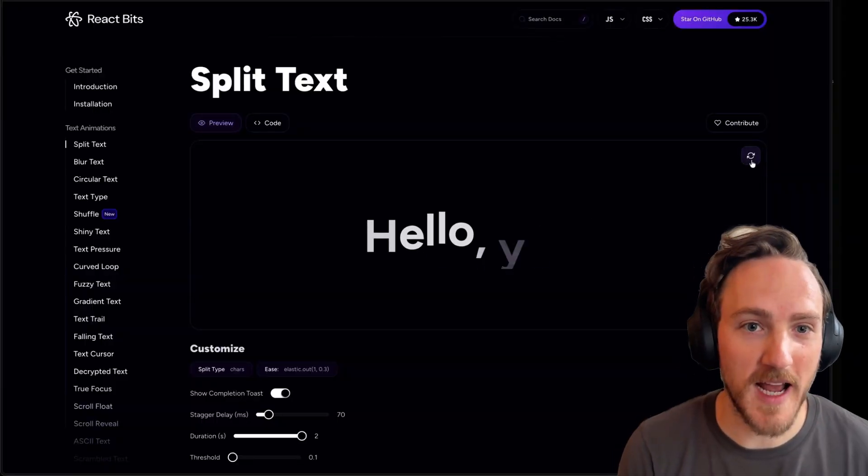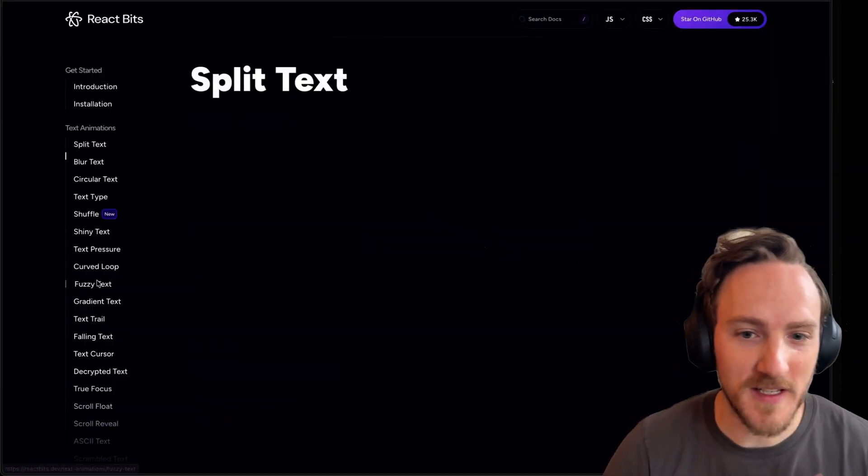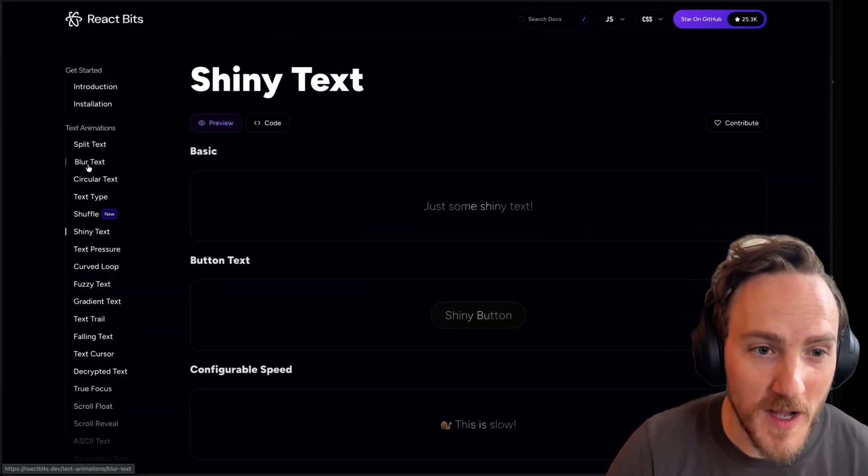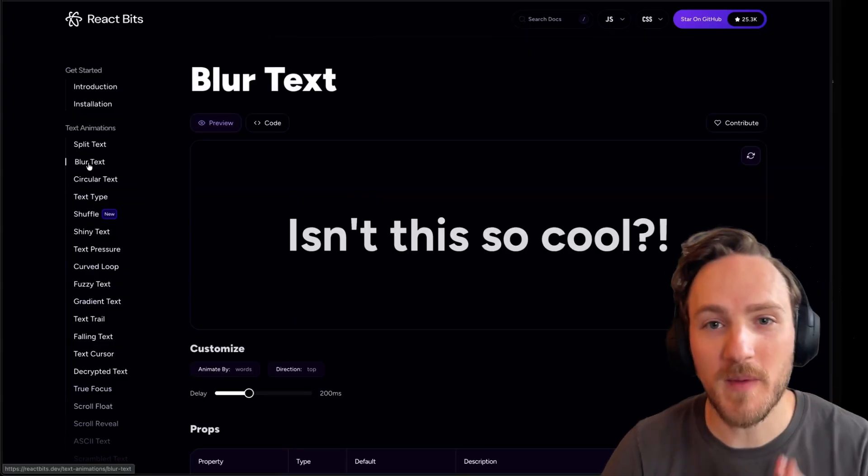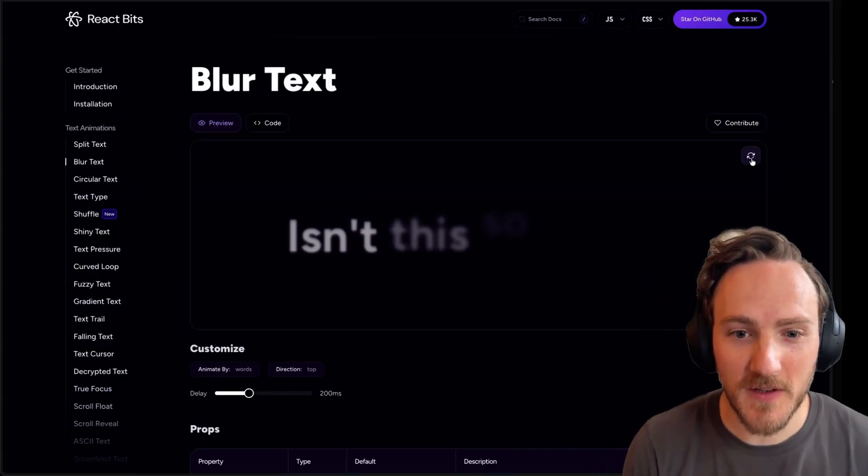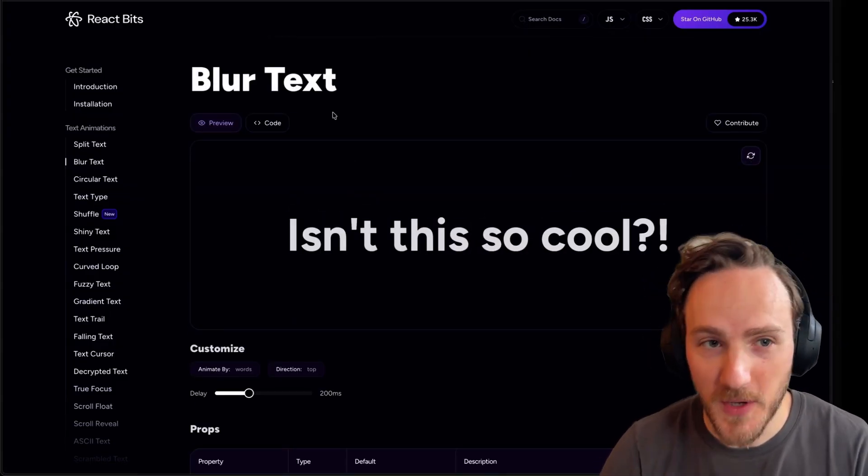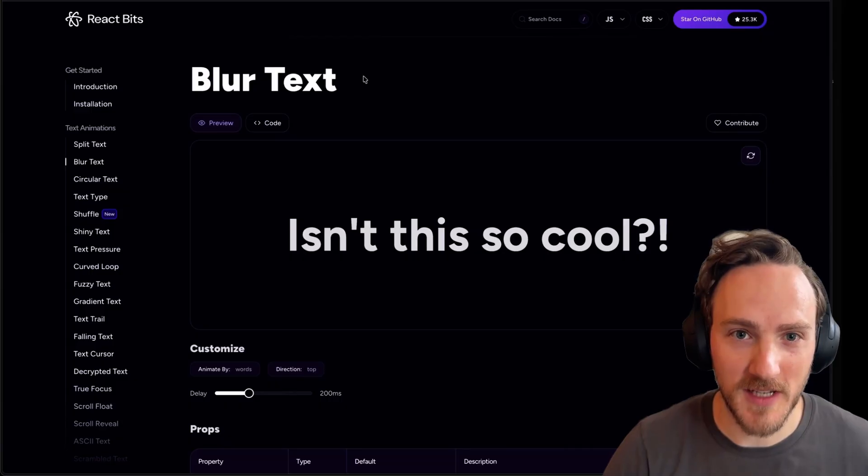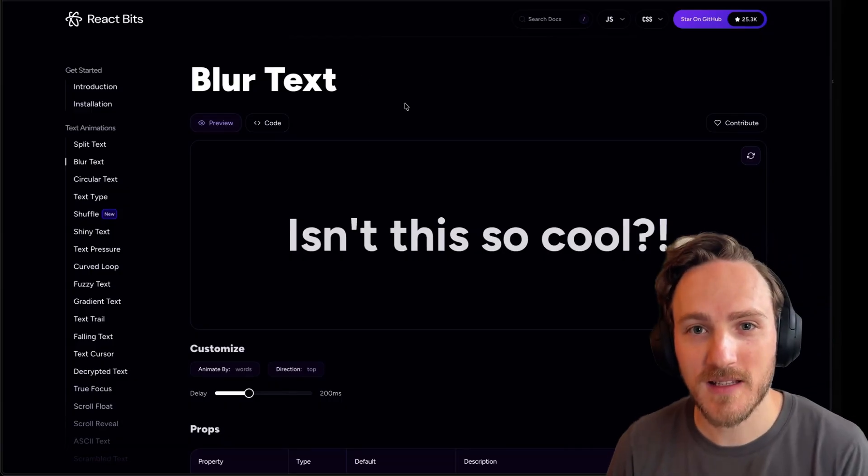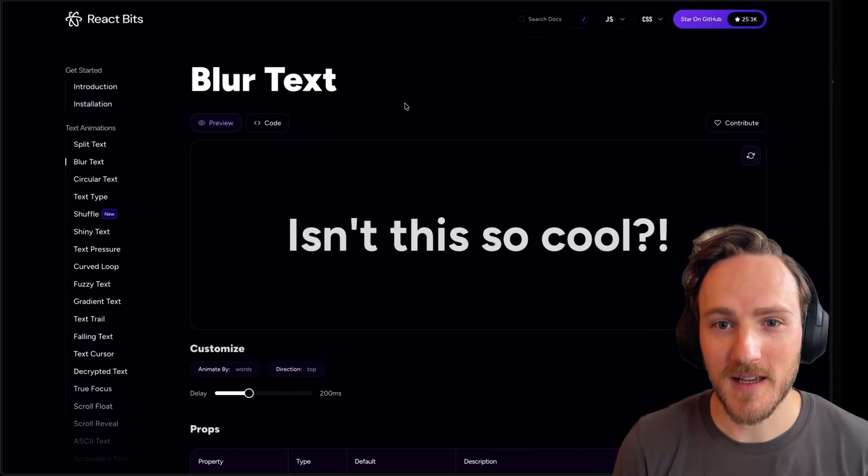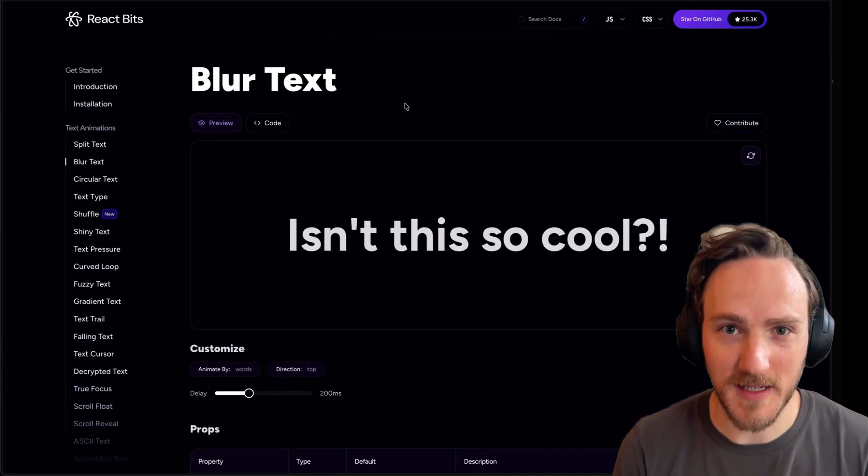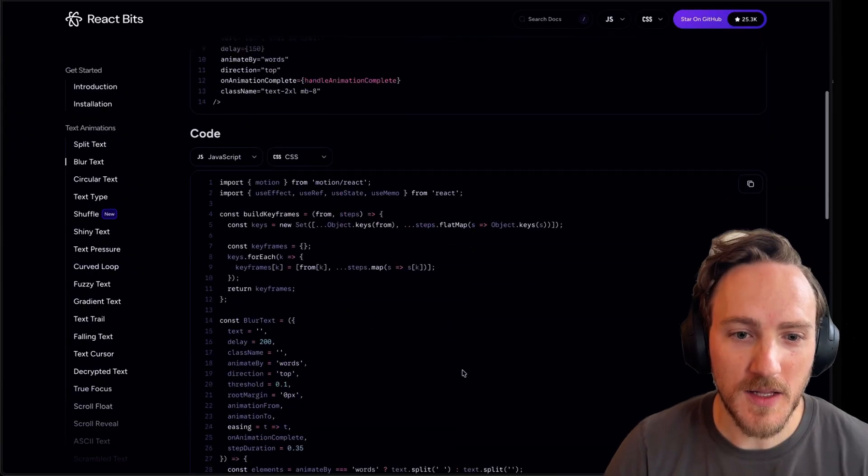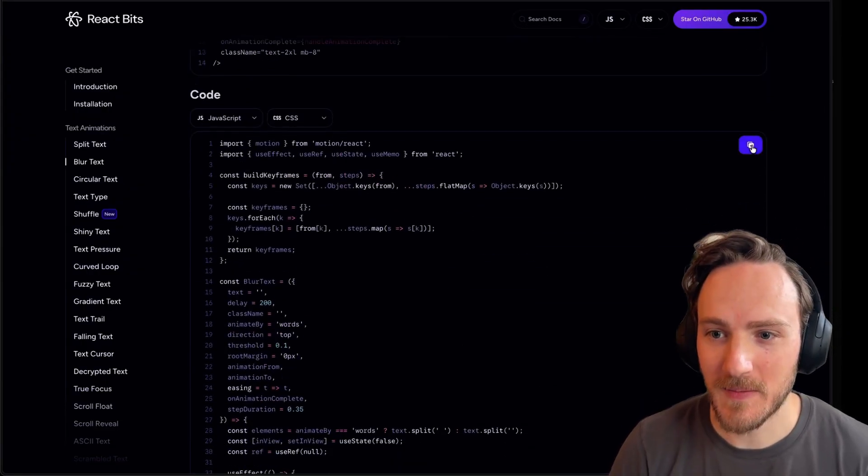I really like this site called React Bits. It's got a bunch of different text effects you can use, and they have one called blur text that will make a great starting point. Now there's some differences here, but that's okay. The beautiful thing about using AI tools like builder.io is it can take a cool effect and modify it any way you like and apply it to your site, app, or tech stack.